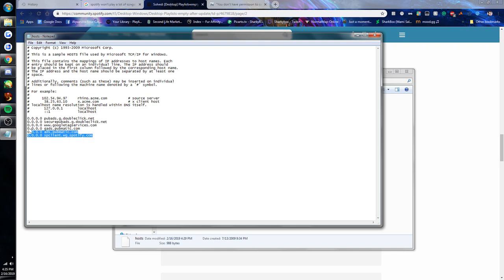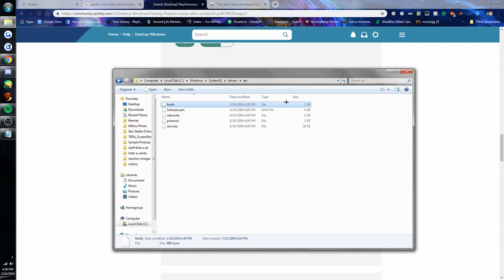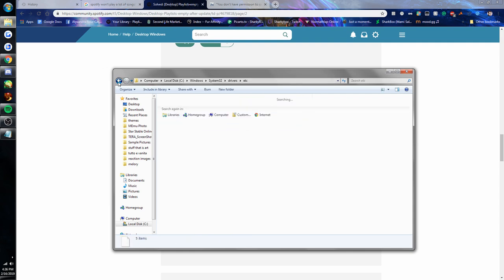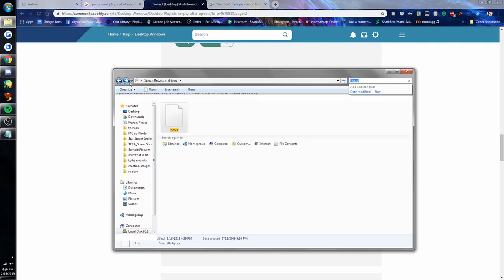Now where I ran into an issue is when I tried to save this, like I just hit Ctrl+S to try and save it, and it would tell me that I didn't have permission to save in this folder.